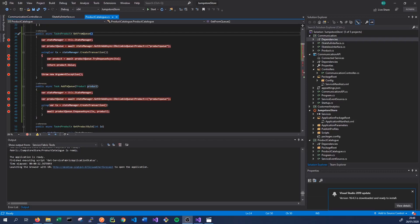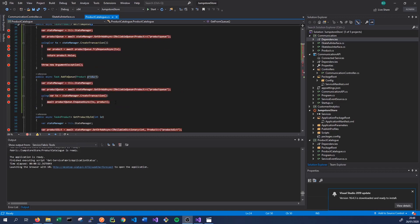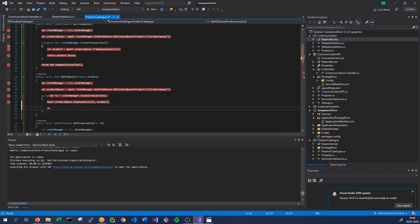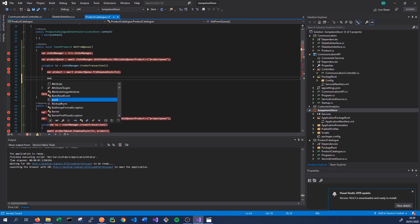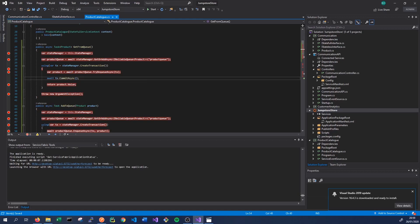One small thing we forgot to add to our code: when adding to the queue we need to commit our transaction, so we need to call await tx.CommitAsync(). That will actually add our product to the queue — without it the transaction wouldn't be committed and the product wouldn't be added. In our GetFromQueue we should also add await tx.CommitAsync(), because we want to completely remove the product from the queue. If we don't commit, the product will remain on the queue no matter how many times we try to dequeue it.